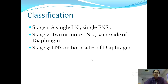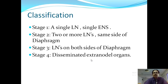There are four stages of Hodgkin's lymphoma. Stage 1 involves a single lymph node or single extranodal site. Stage 2 involves two or more lymph nodes on the same side of the diaphragm. Stage 3 involves lymph nodes on both sides of the diaphragm. Stage 4 is disseminated disease involving extranodal regions such as the liver and spleen.